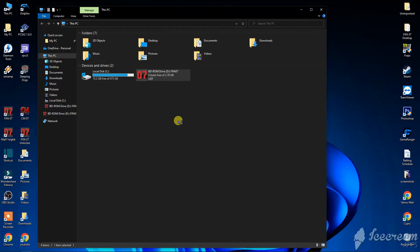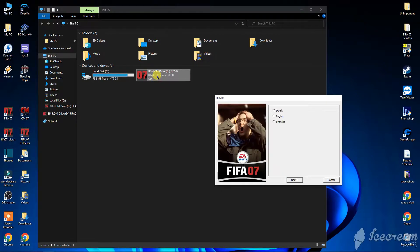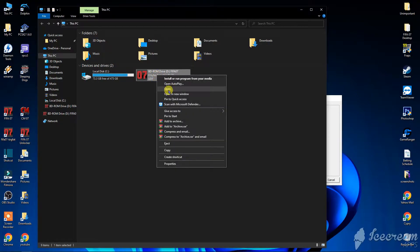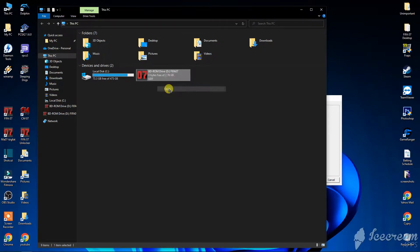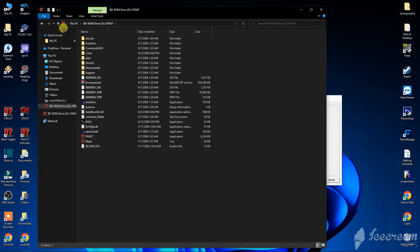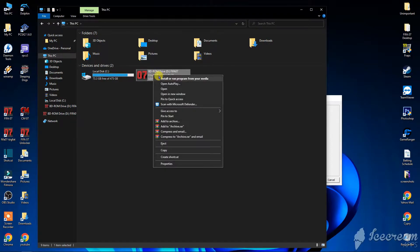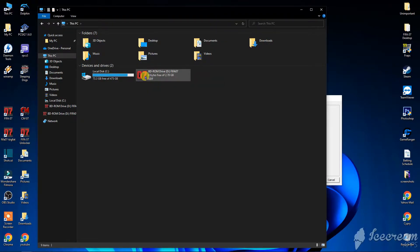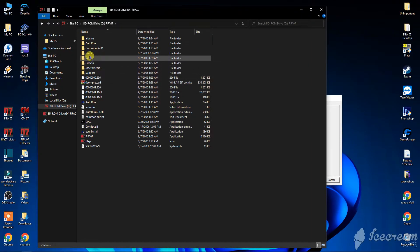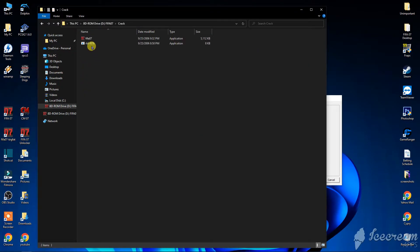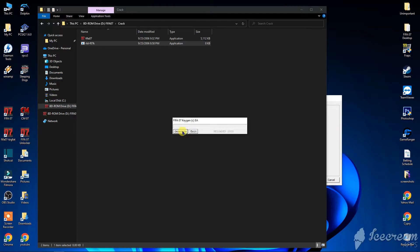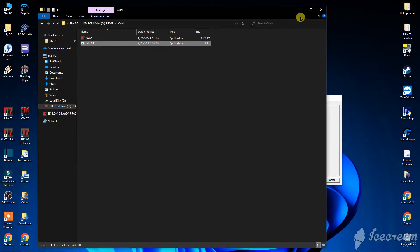The first time you install the game, it will ask for a serial key. You will find it in the image you created with Daemon Tools — right click on it, open it, go to the folder named 'crack', and click on the file at the bottom. Click 'Generate' and it will create a new serial key. This is also the crack you will need later on.